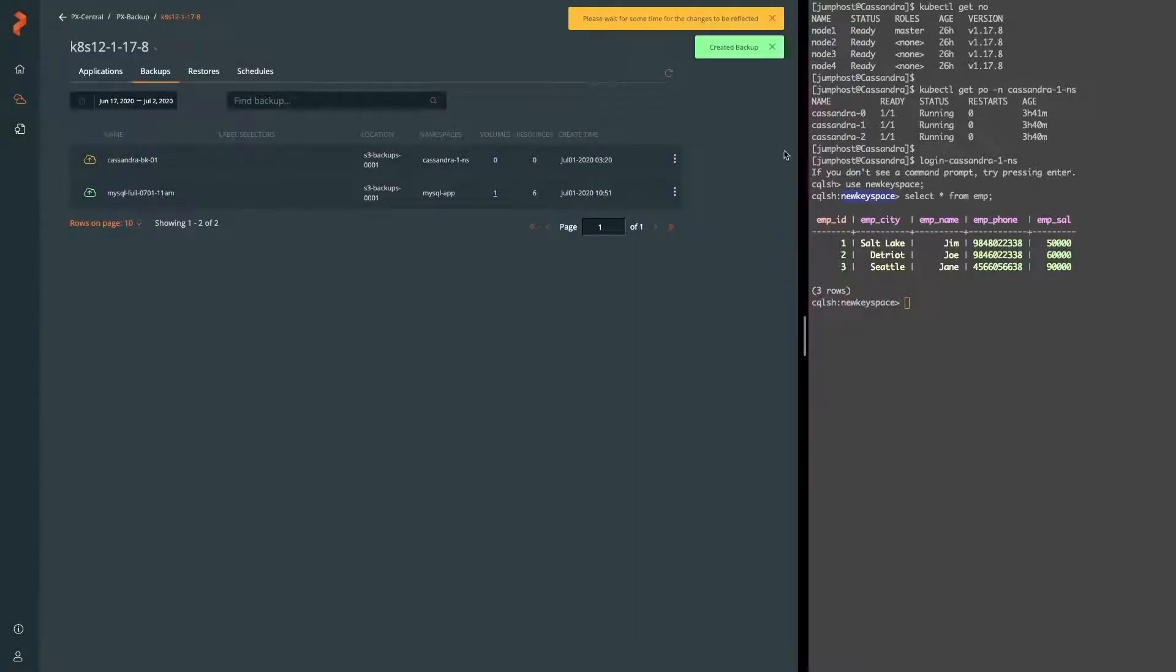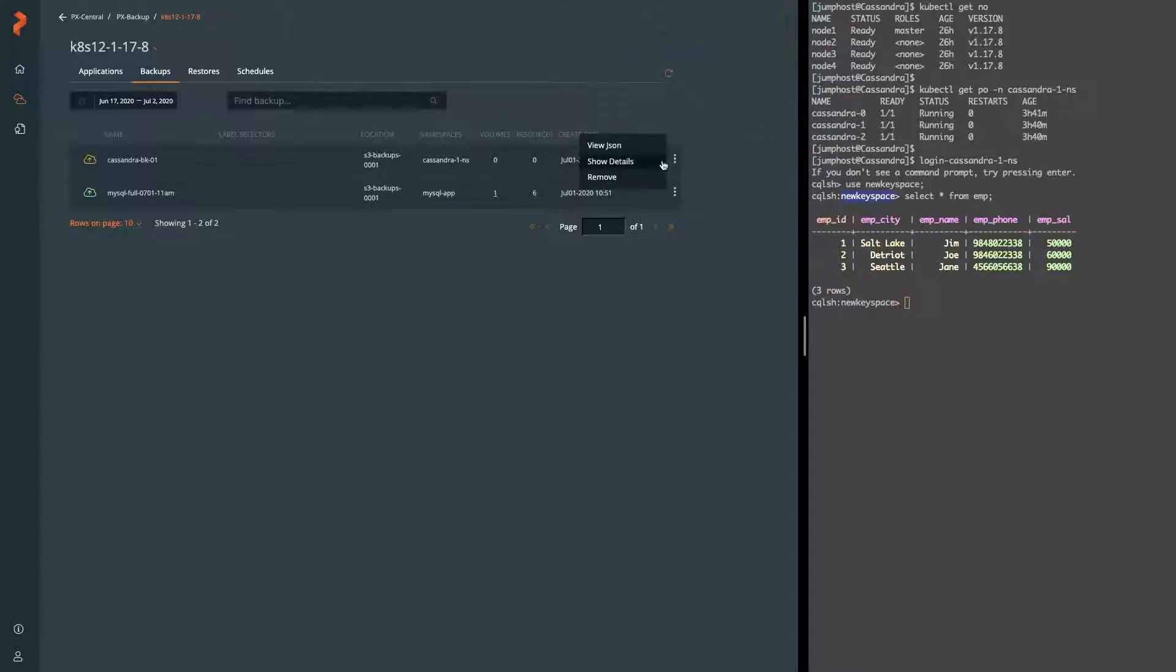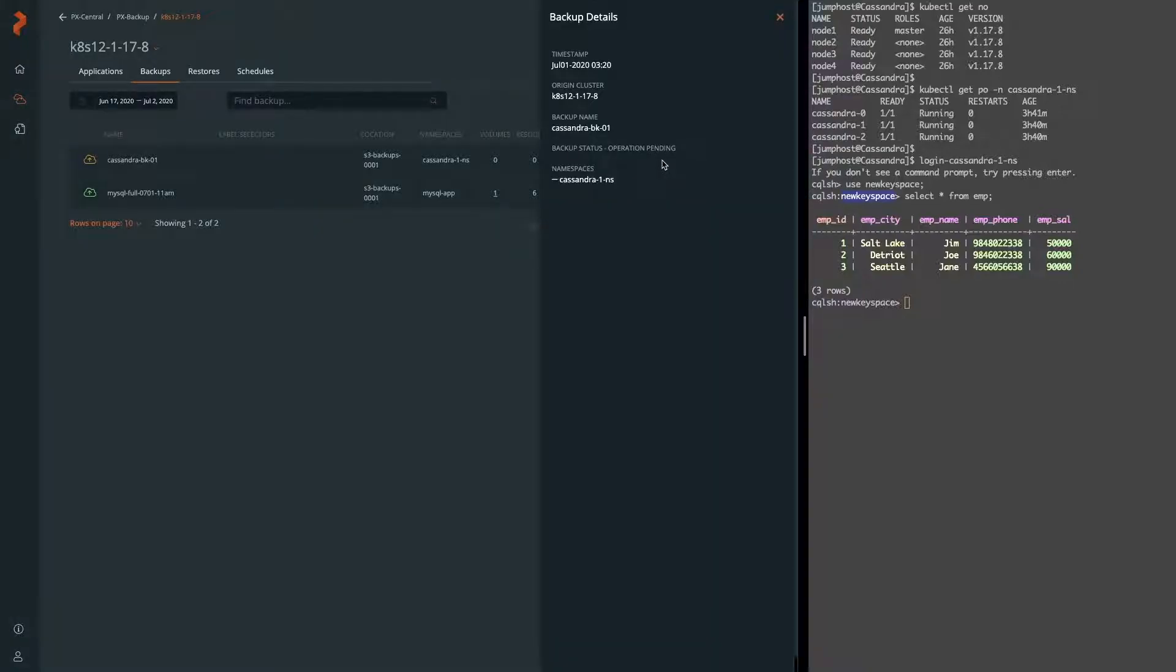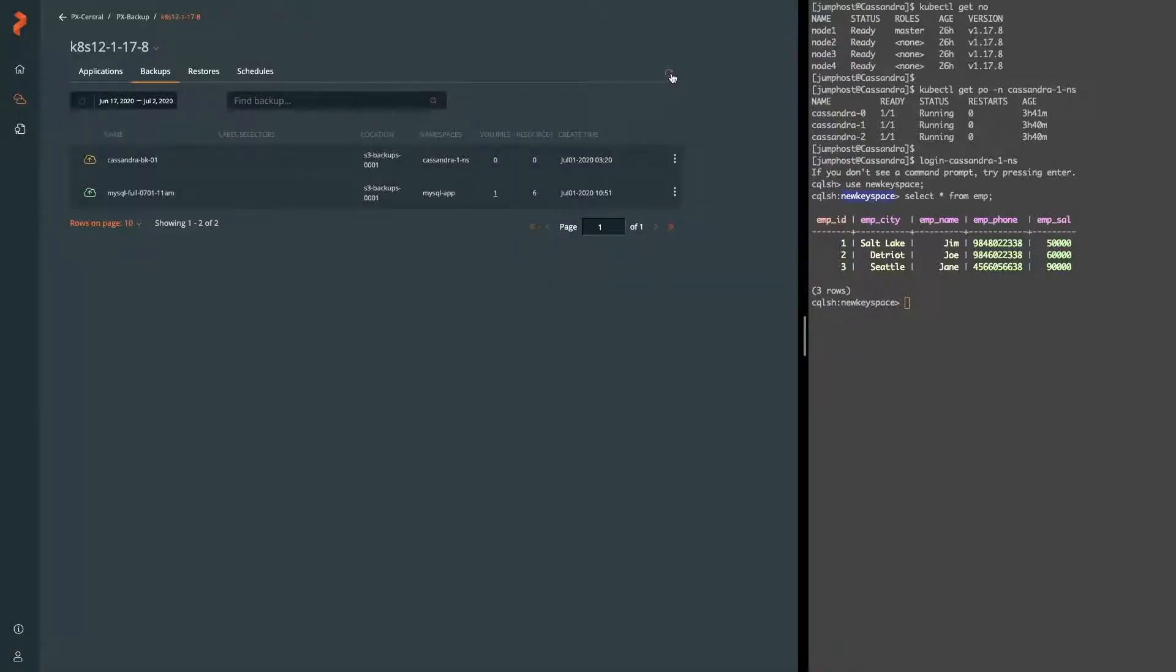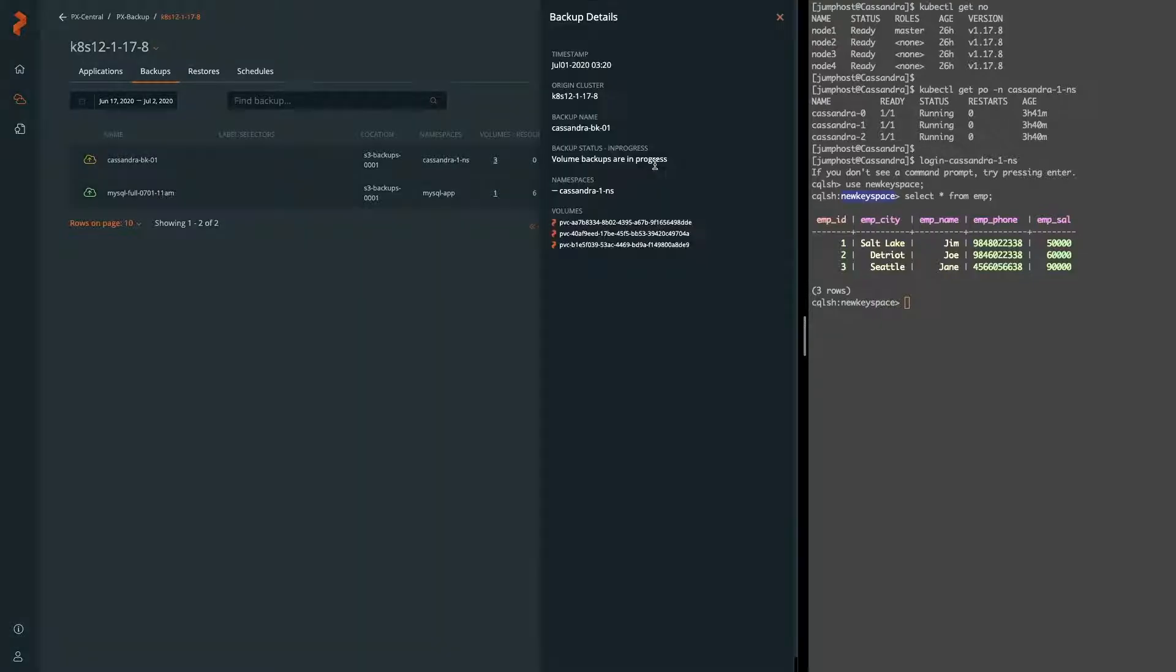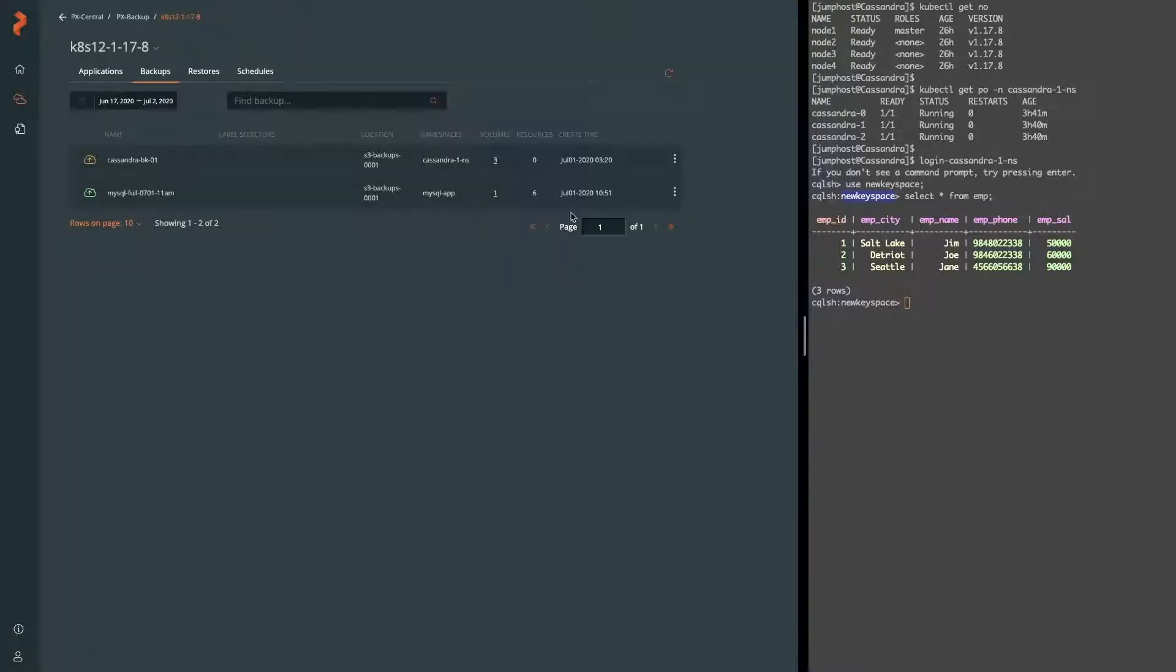The backup will go through a pending to an in progress to a completed state. And right now, it's in pending. Right after this, it will run the pre exec rule. Sometimes it's hard to catch it. So if we go to show details, we can see it's already run because if it ran and something went wrong, we actually see the backup turn red because it won't continue.